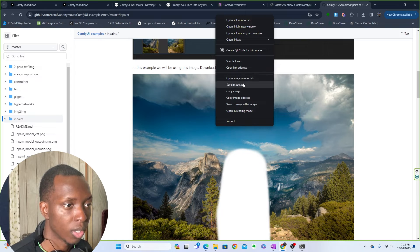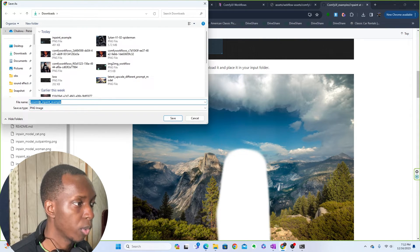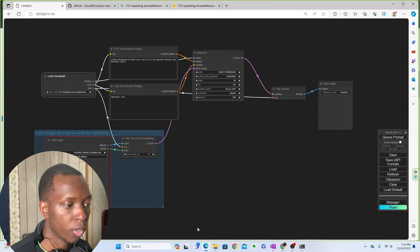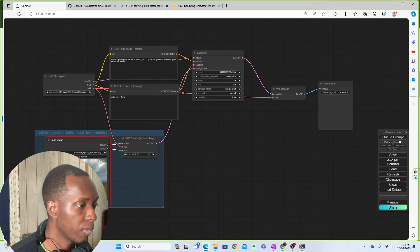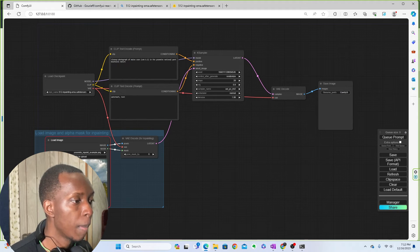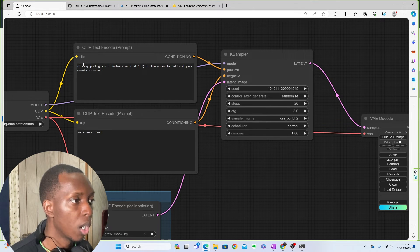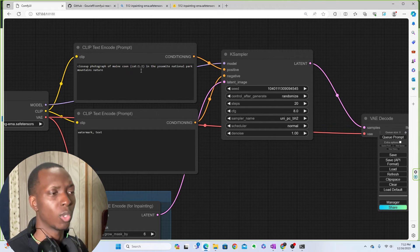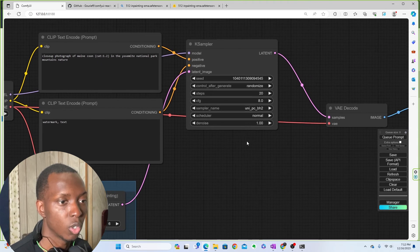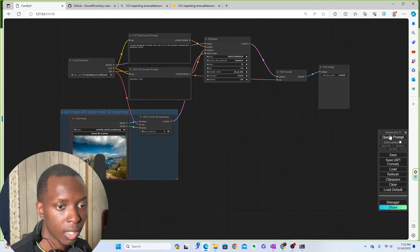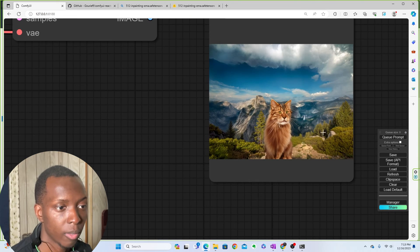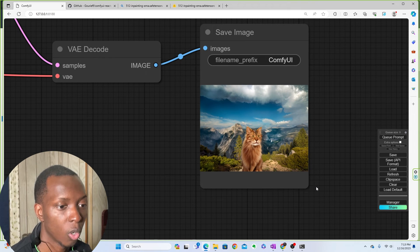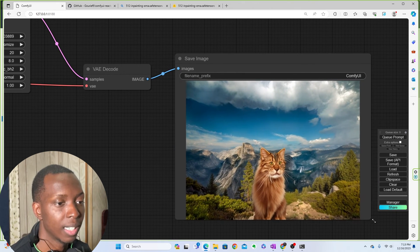Go into ComfyUI, then 'models,' then 'checkpoints,' and drag and drop the safe tensors file in. Come back to ComfyUI, refresh, and you should now see '512-inpainting.safetensors' in the list — click that. Queue the prompt again and now you should only have one error: 'Custom validation for invalid image.' Go back to GitHub, save the Yosemite inpaint example image, come back to ComfyUI, upload it, and then boom — we're ready to go. The positive prompt is something like 'close-up photograph of Maine Coon cat in Yosemite National Park' and it runs, giving us the same image. A nice simple workflow that didn't require many extra models.